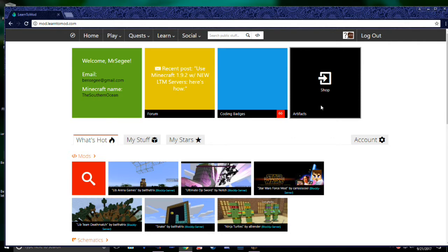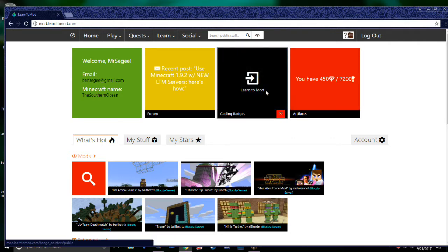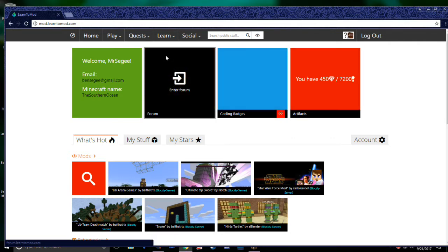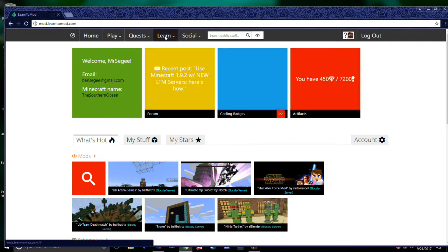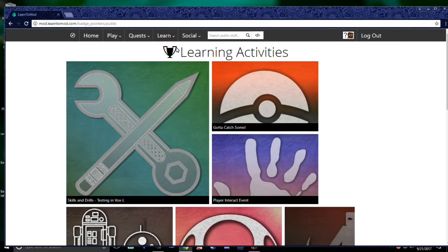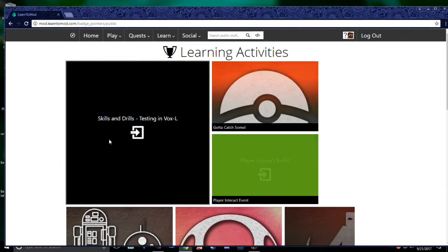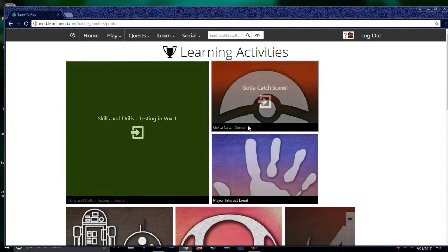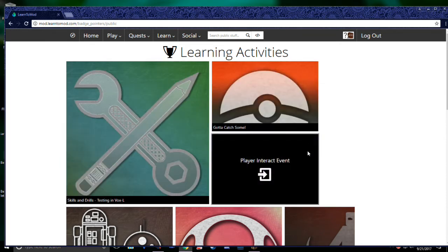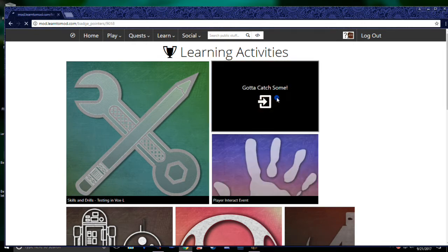First, I'd recommend checking out badges. You'll find badges under the Learn tab. Click Do Badges. Learn2Mod comes with a whole assortment of interactive guides that will walk you through some of the basics of many cool projects. If you find something you're interested in, click on it to check it out.